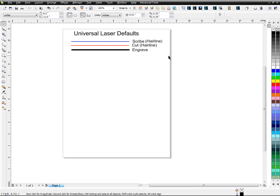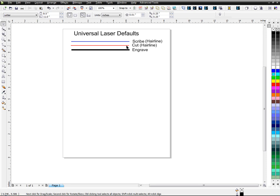So what I put up here is just to let you know what I have. I have a Universal Laser and I'm assuming that most other lasers use some type of color system for the way they scribe, cut, and engrave. For the Universal, you have to have a hairline to scribe and to cut, and then anything thicker will be engraved.